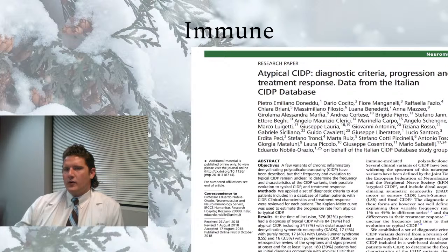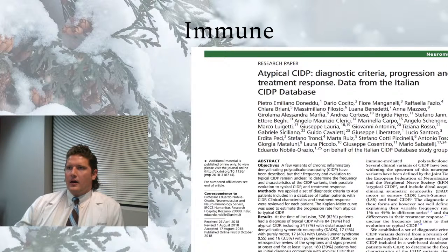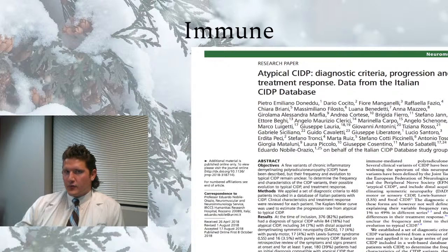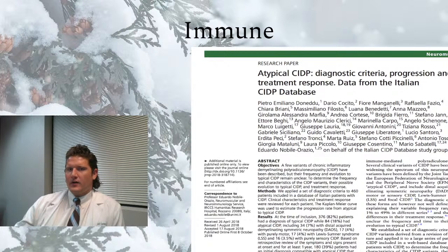Immune forms of neuropathy include any rheumatological condition such as rheumatoid arthritis, Sjögren's syndrome, lupus, Hashimoto's, and scleroderma. These autoimmune conditions can be associated with peripheral neuropathy. We also want to think about chronic inflammatory demyelinating polyradiculoneuropathy — CIDP — which is the chronic form of Guillain-Barré syndrome.